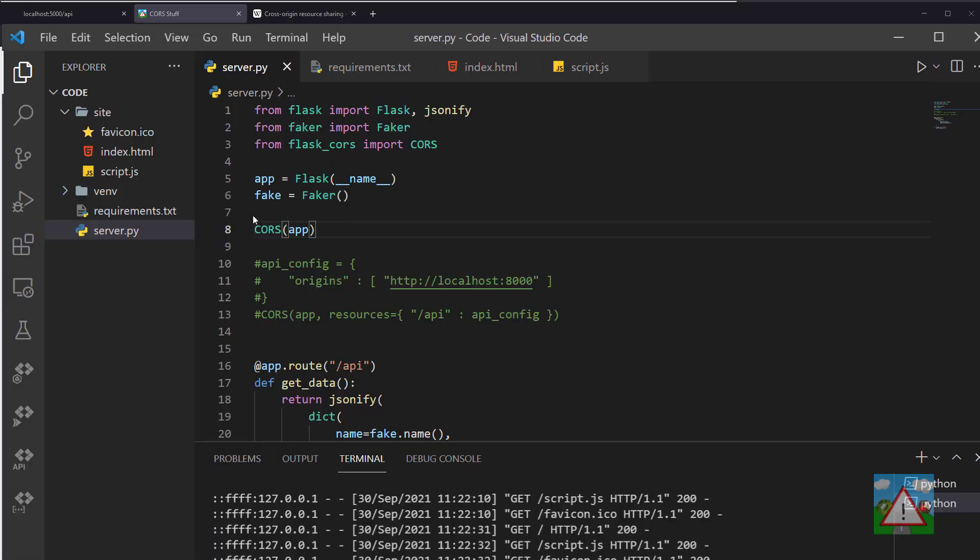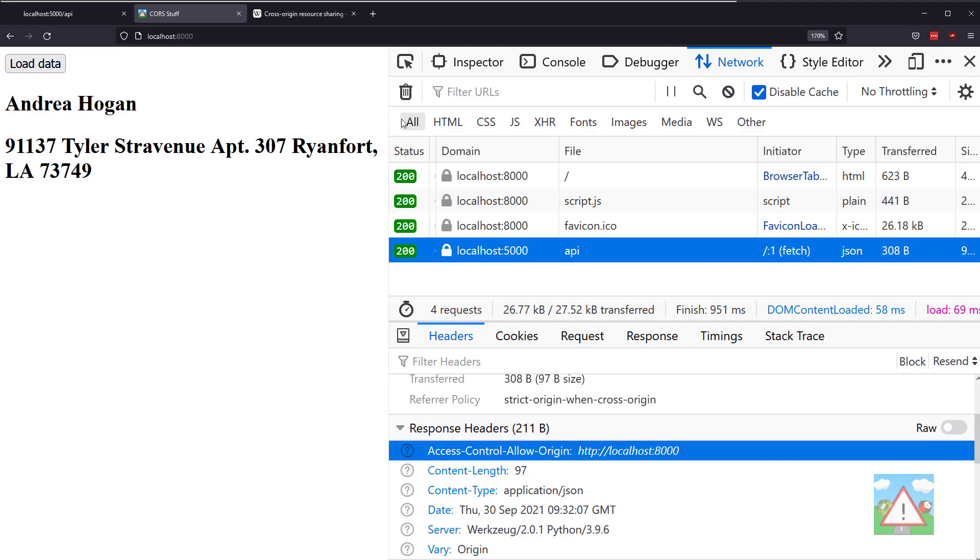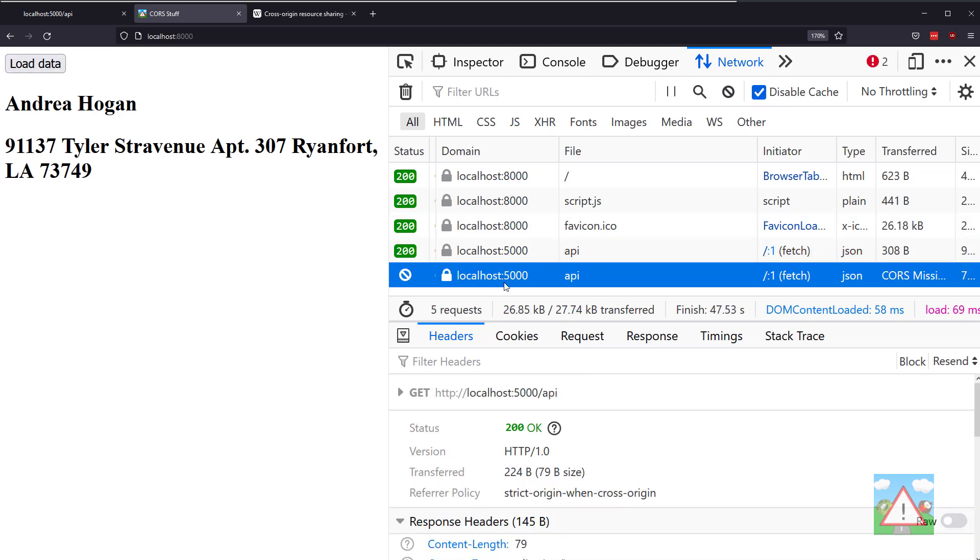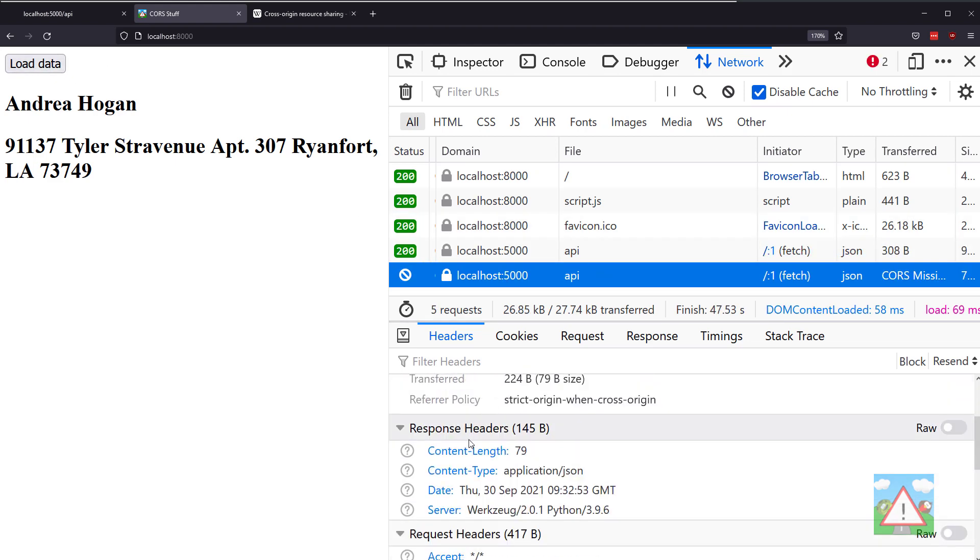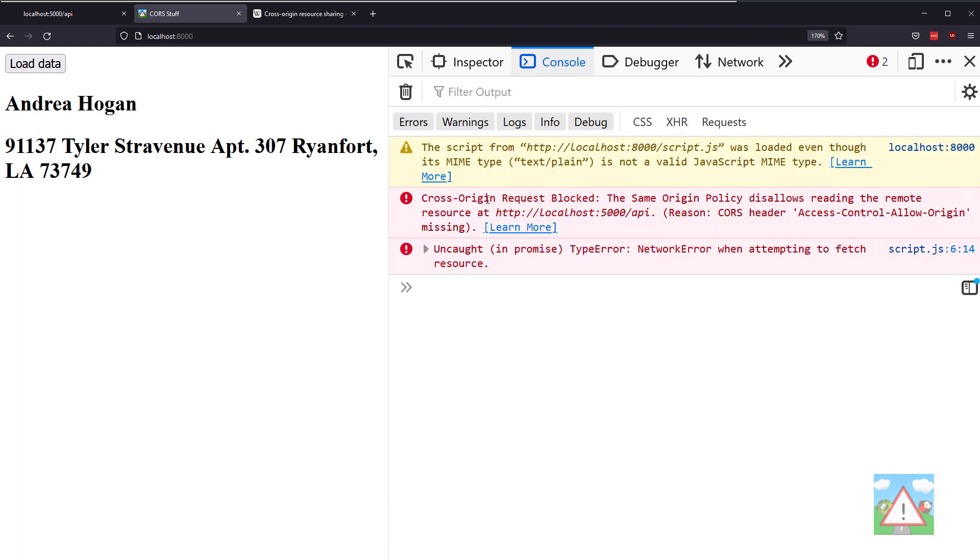I'll quickly take this out so we don't have that in the response header, then go back and click load data again, go to this request, and now you can see it's missing from the response headers, and therefore we got the error again in the console.